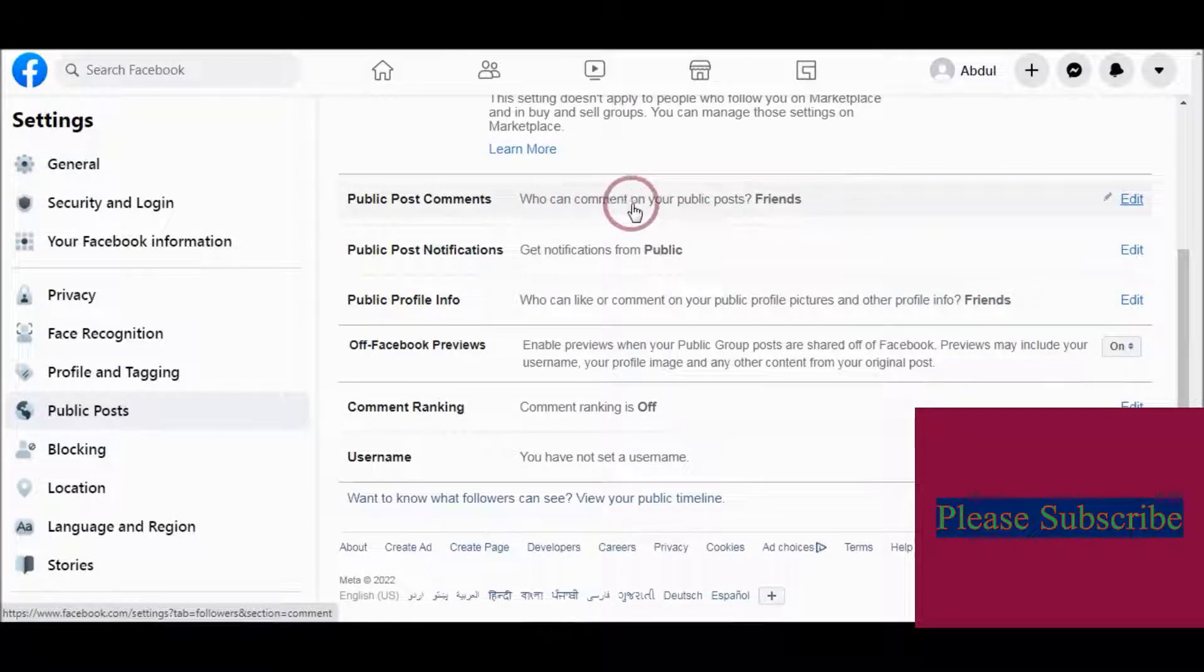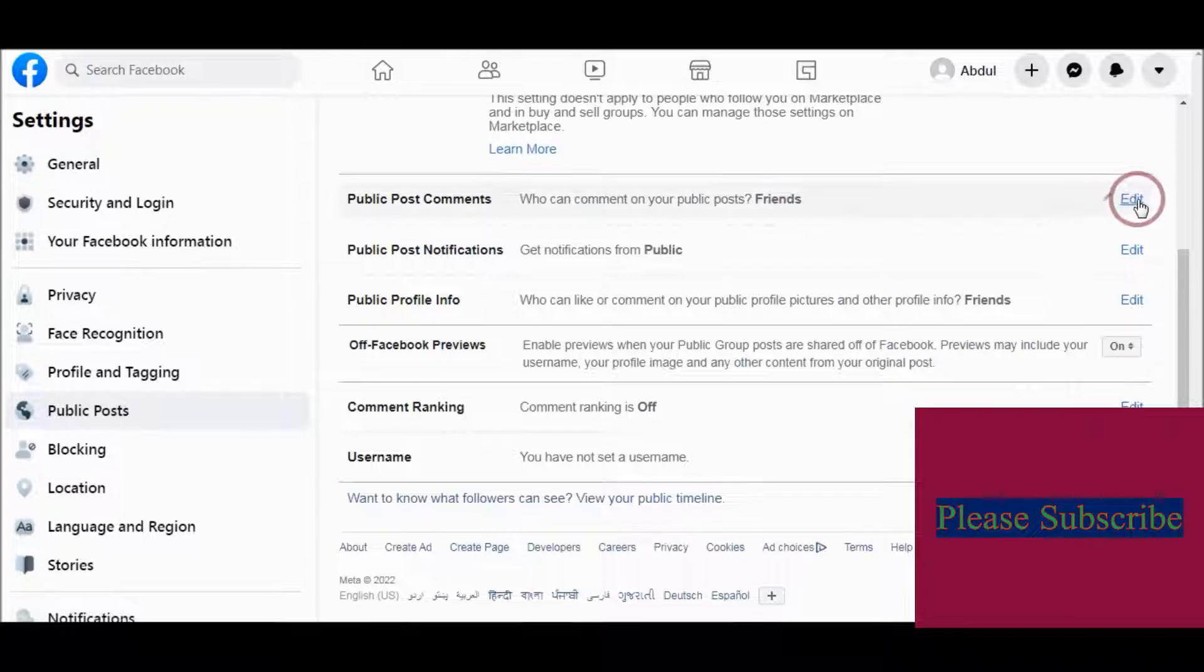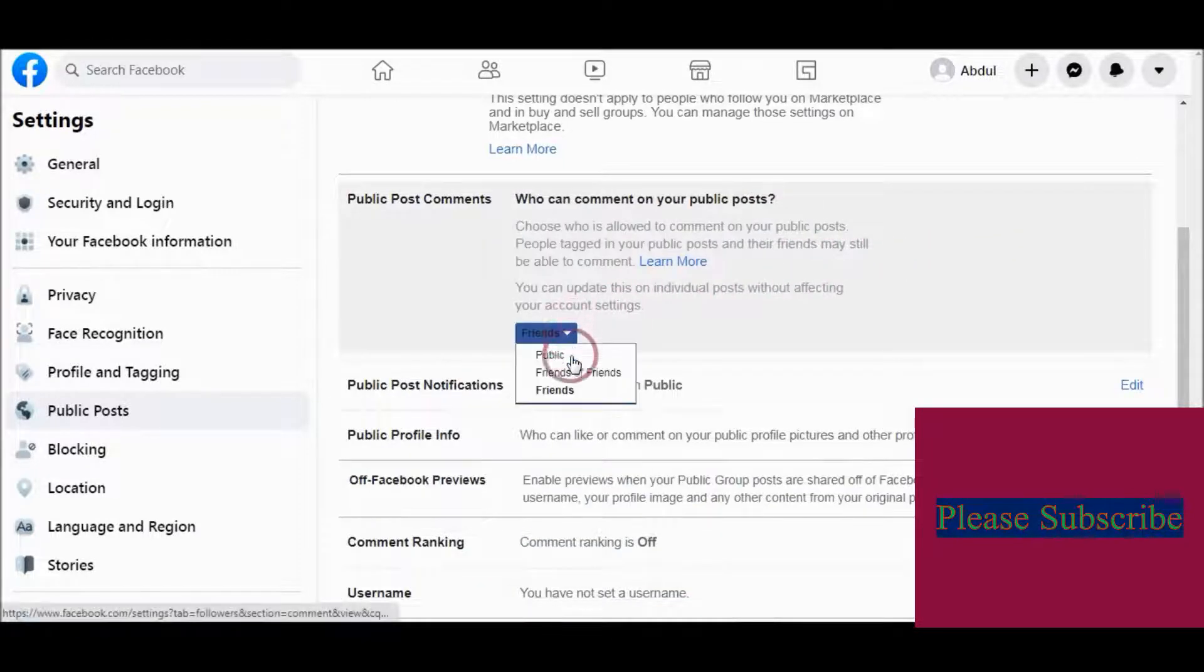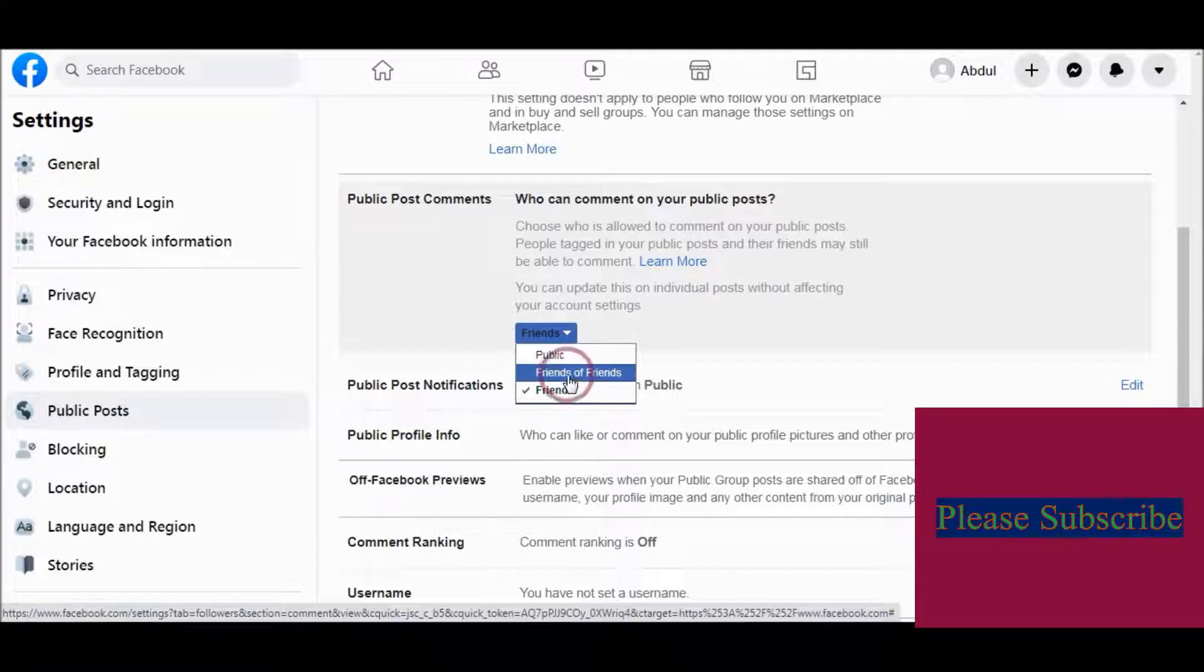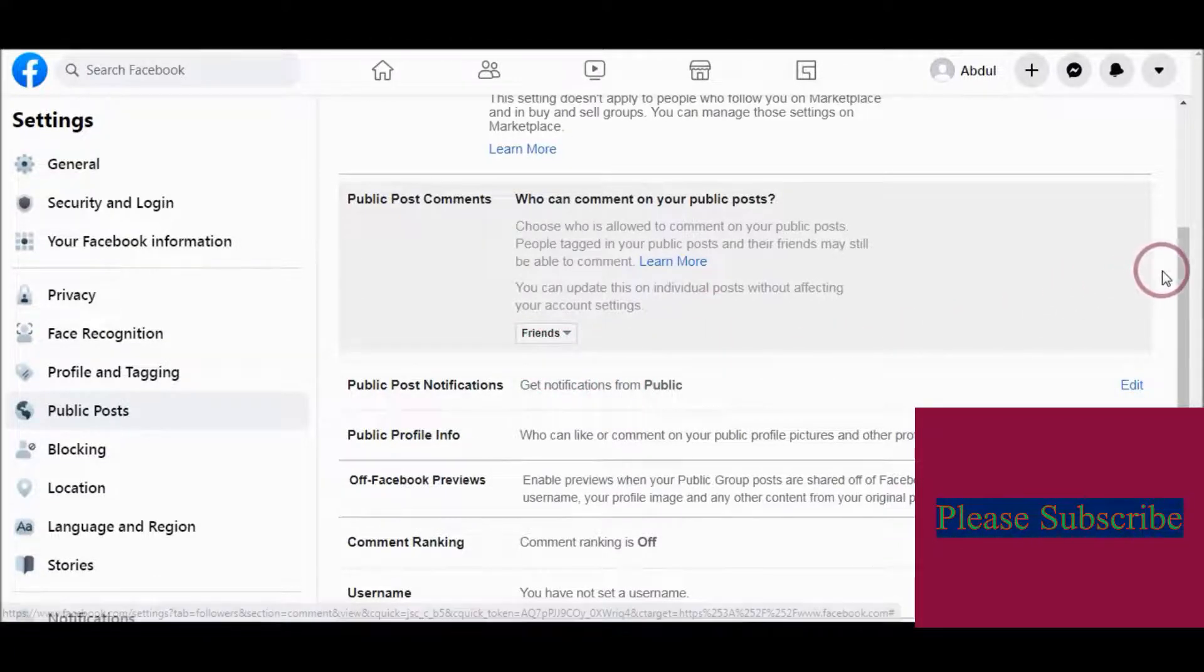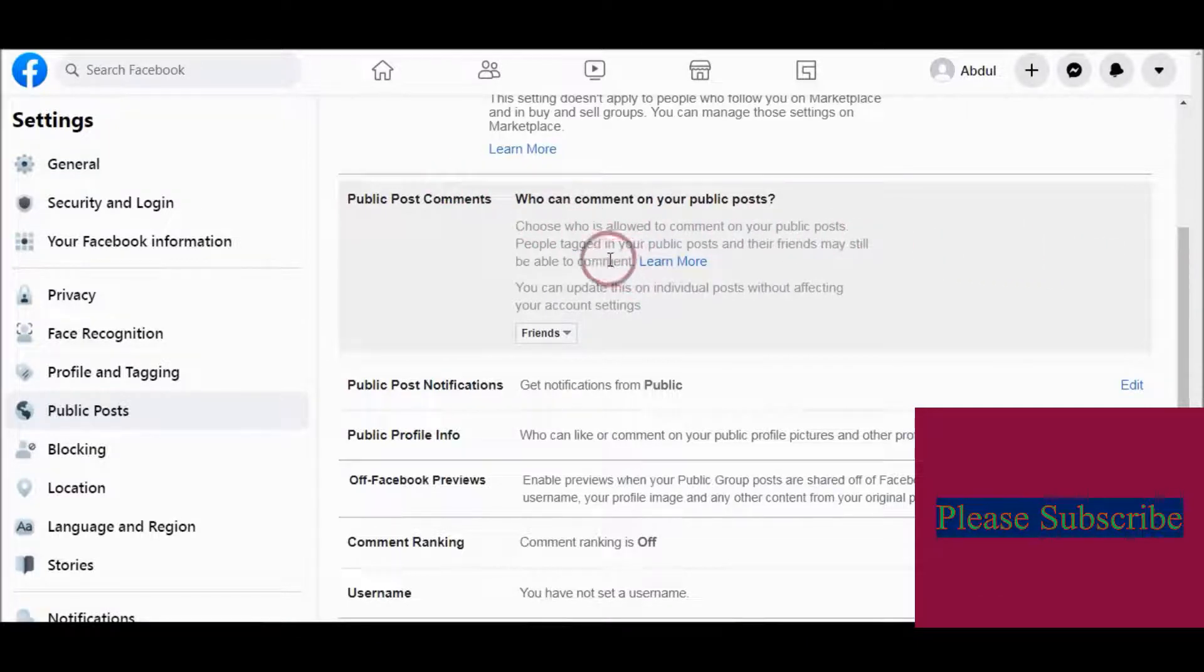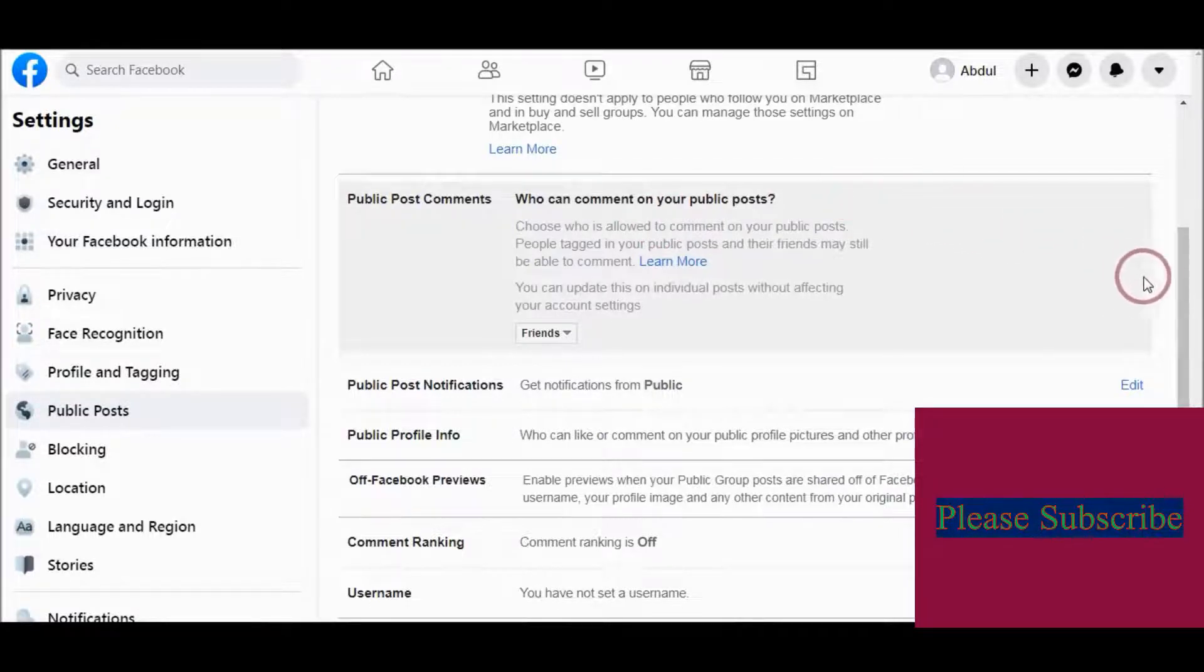Who can comment on your public post? You can choose either Friends, Public, and Friends of Friends, or you choose Friends. By default, if you want, then your friends can comment on your post, on your public post.